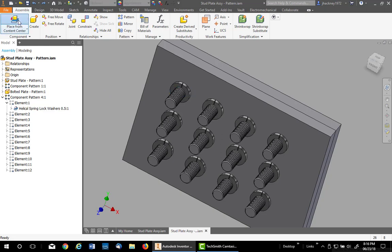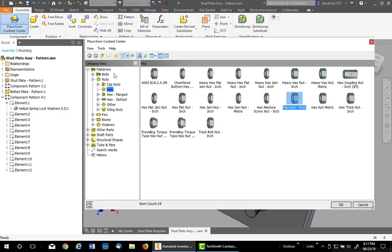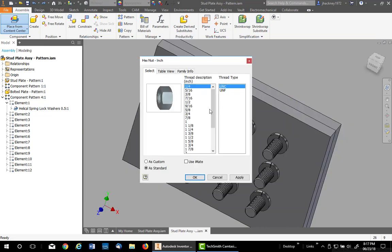So I'm going to go into Place from Content Center, remove the auto drop, double click on the Hex Nut Inch, pick half inch, UNC, leave it as standard, but click on Use iMates. Say OK.